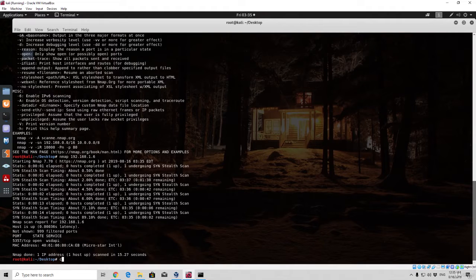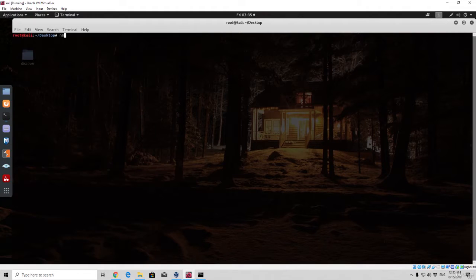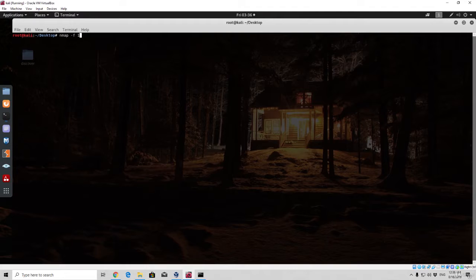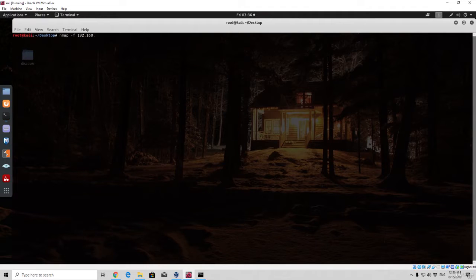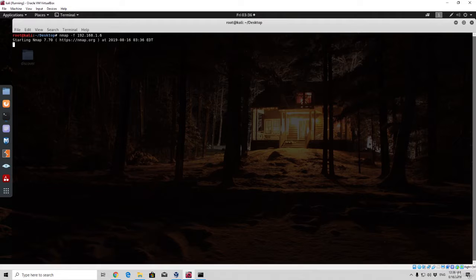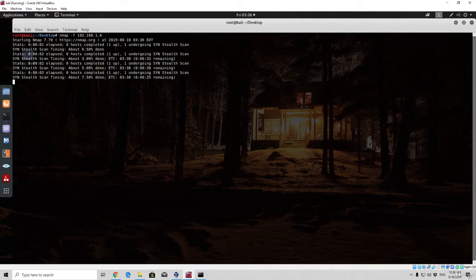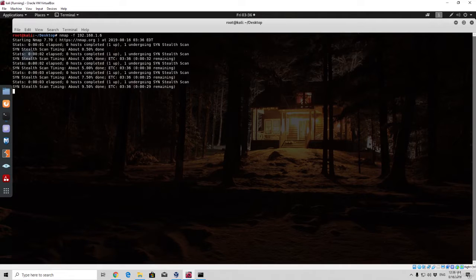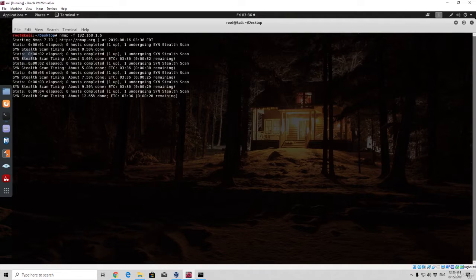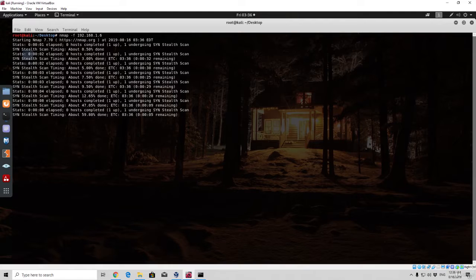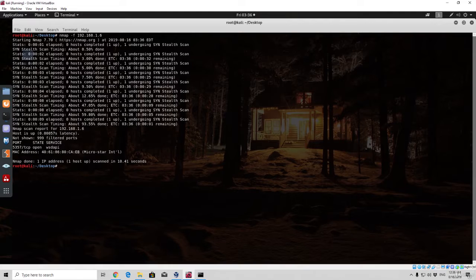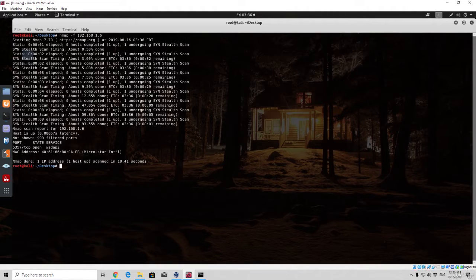Right now let us clear the screen and use dash f option and specify the same IP address which is 192.168.1.6, press enter, and let's see whether there is any differences between the outputs of these two scans.